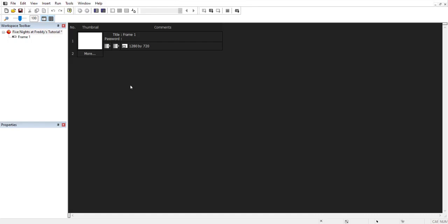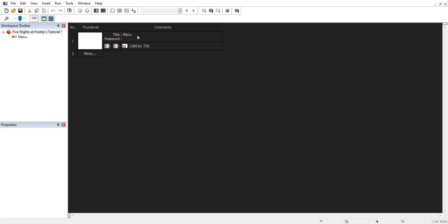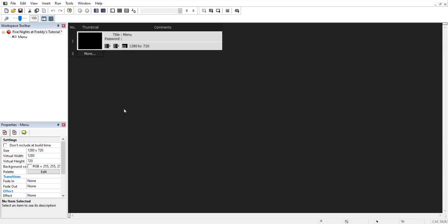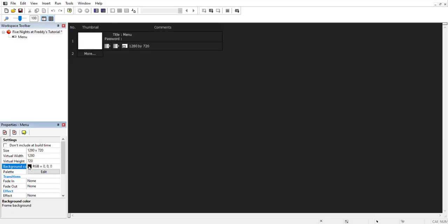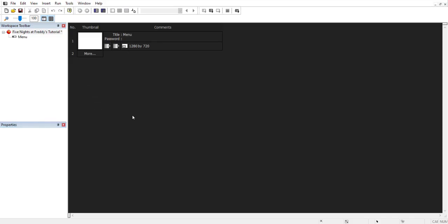Next, we obviously want to rename this frame — we're going to be doing the menu today, so we'll call it 'Main Menu.' Then we're going to click on the frame to get its properties. The last thing we're going to do before getting into the next part is change the background color to black, or any other color. Black is usually the recommendation, and the reason why will become clear in the next part. We also have transitions here, which we'll talk about when we get to them.